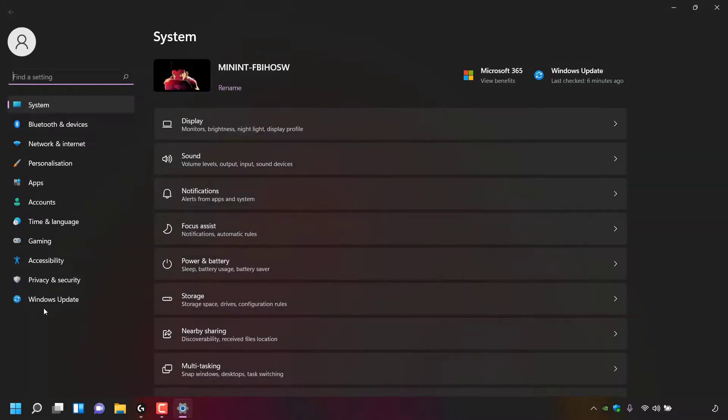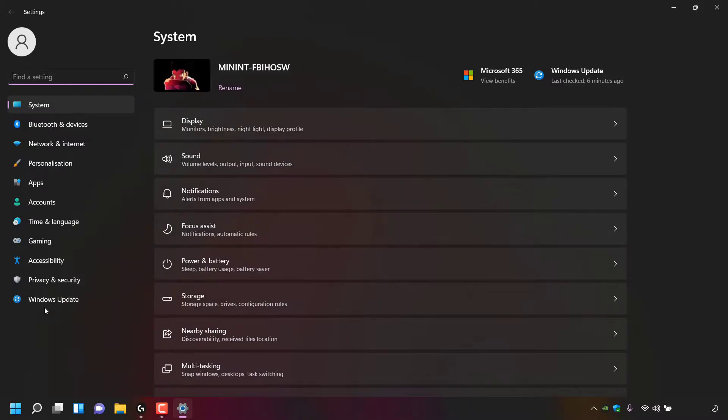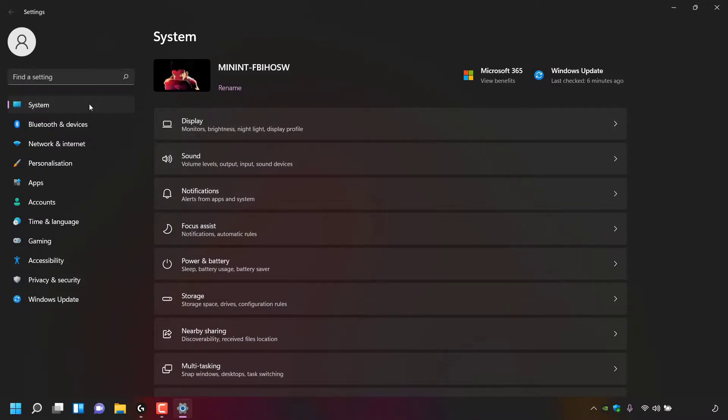Left-click on it and then the Settings window will open. Once you're in Settings, make sure you're in System. Left-click on System to make sure.